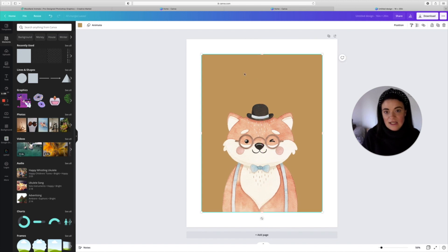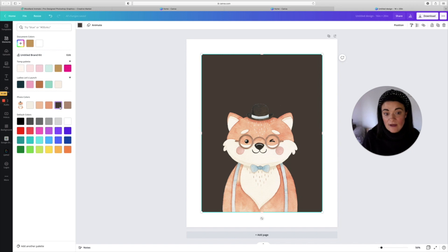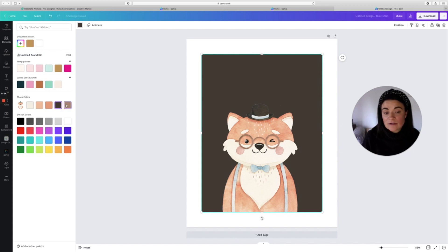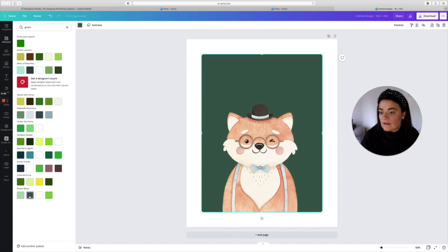Now I'm going to change the border color. I want more of a woodland feel, so go up to the color in the corner — you can match colors to the actual picture. You could go for a brown, or a light brown, but I'm going to go for a dark green.